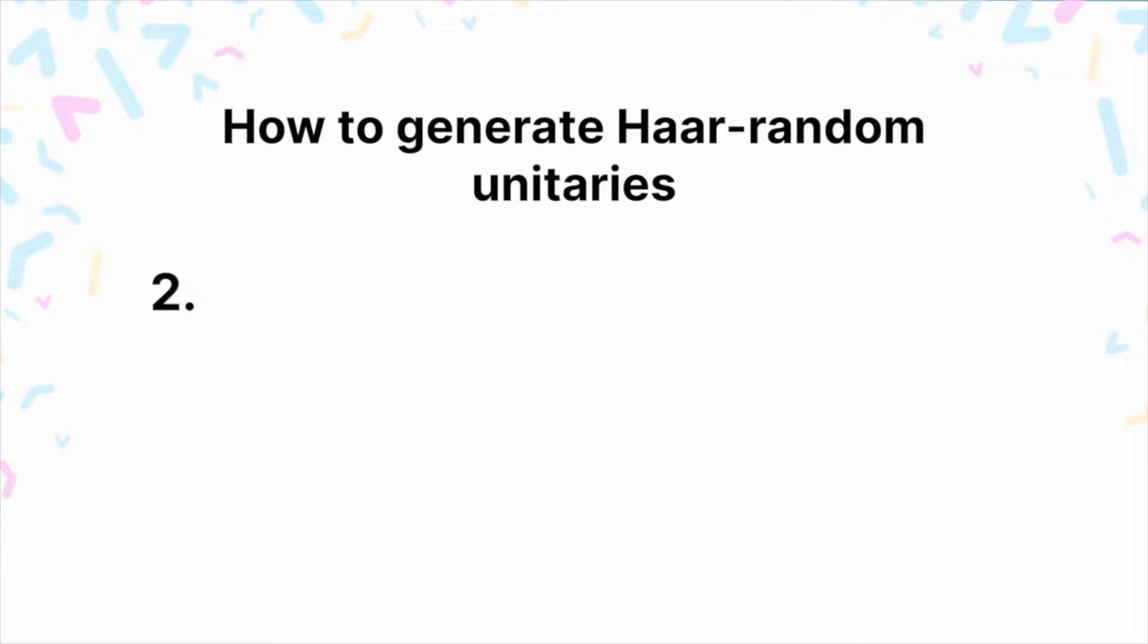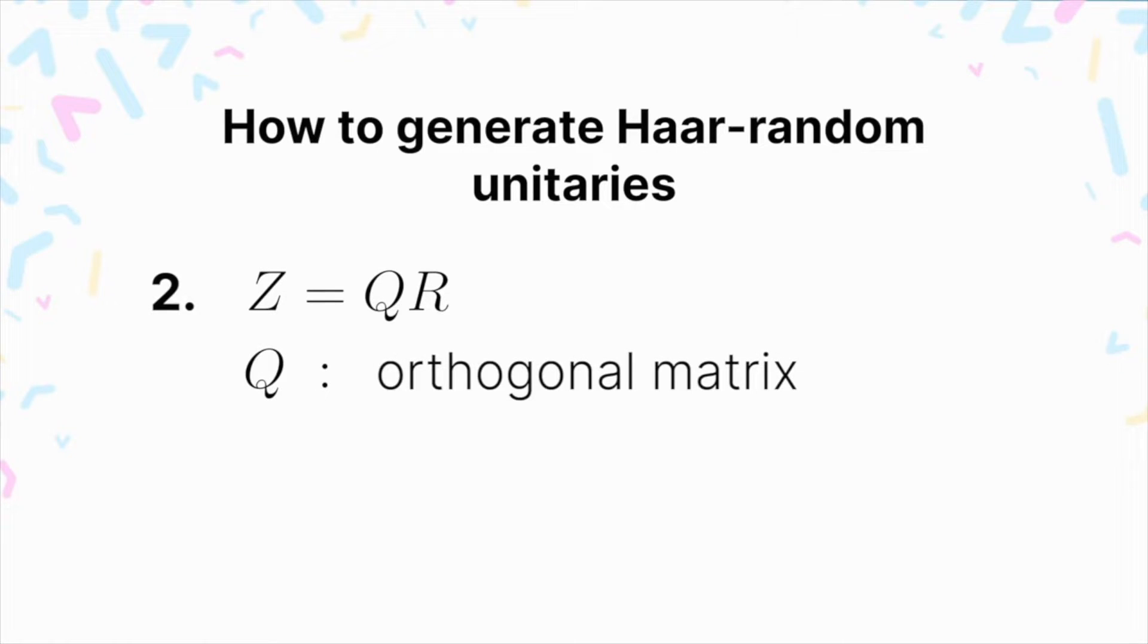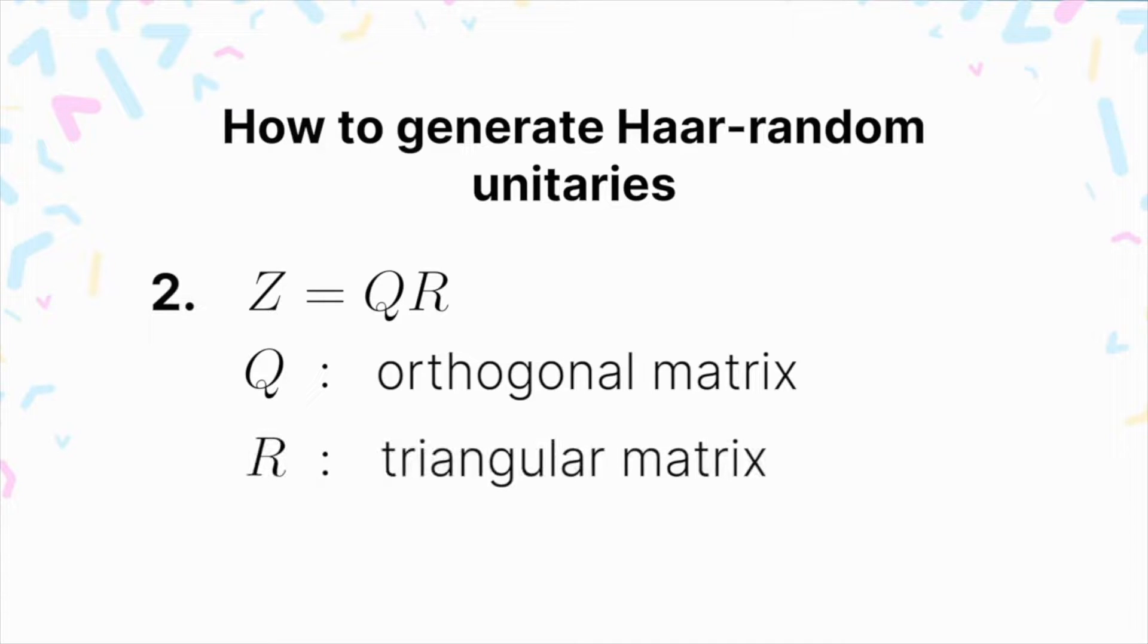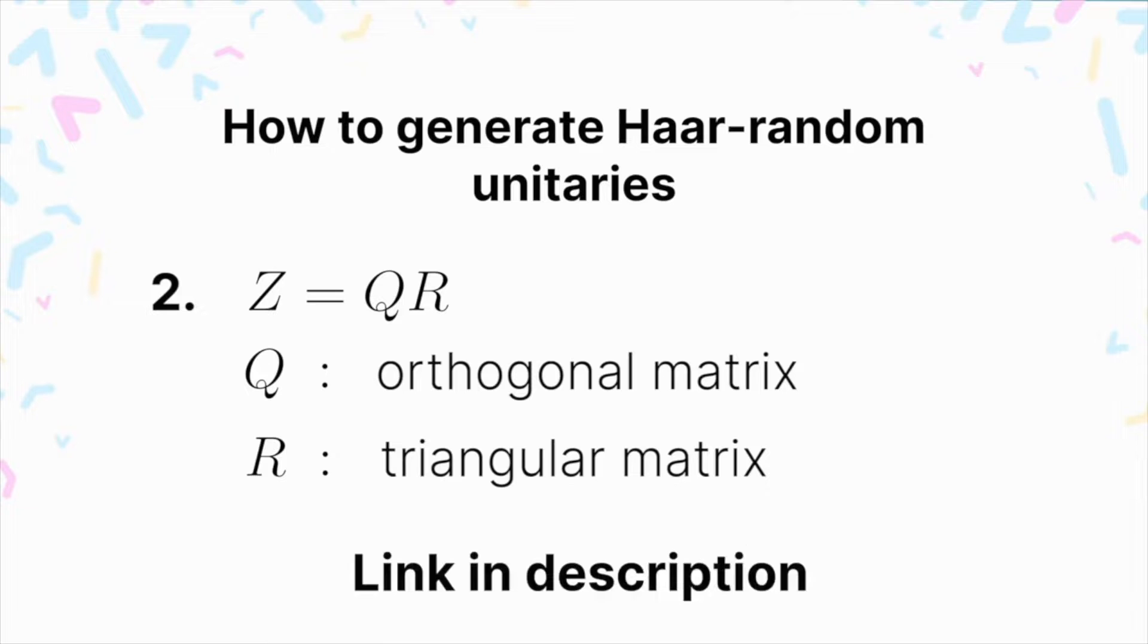The next step is to compute the QR decomposition of Z. Doing the QR decomposition of a matrix will give an orthogonal matrix that we'll call Q and a triangular matrix called R. If you're unfamiliar with what the QR decomposition is, we have a link in the description for that.